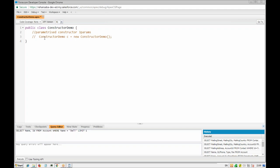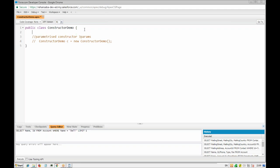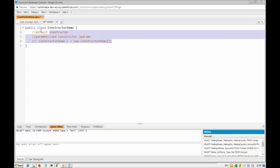That is one critical thing to remember: you will only be able to create objects using the constructors that you have defined — not the default one, unless you explicitly add a default constructor again. If you add a default constructor as well, then using it will work fine.